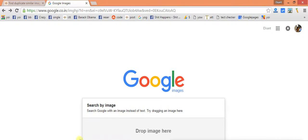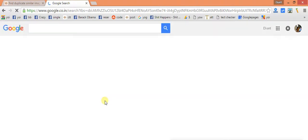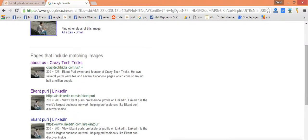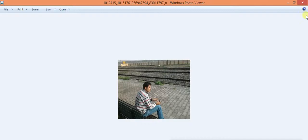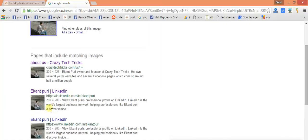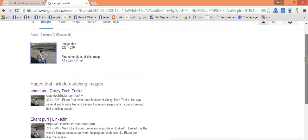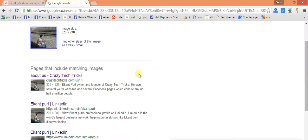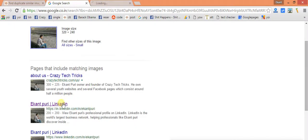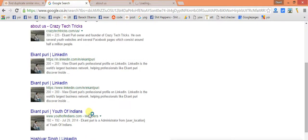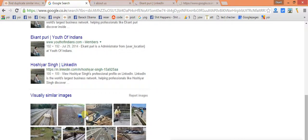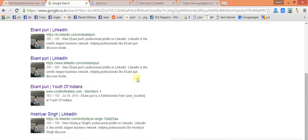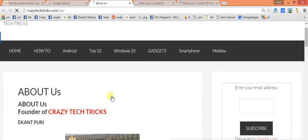Now I will be just taking my image here and now I will be looking forward to where my images are used. As you could see I have uploaded this image here. So now Google will tell me where my images are present. As you could see it's present on my website, it's present on my LinkedIn account, it's present on youthofindians.com.